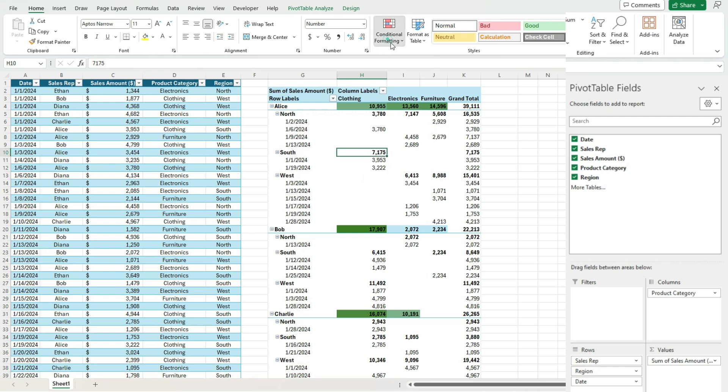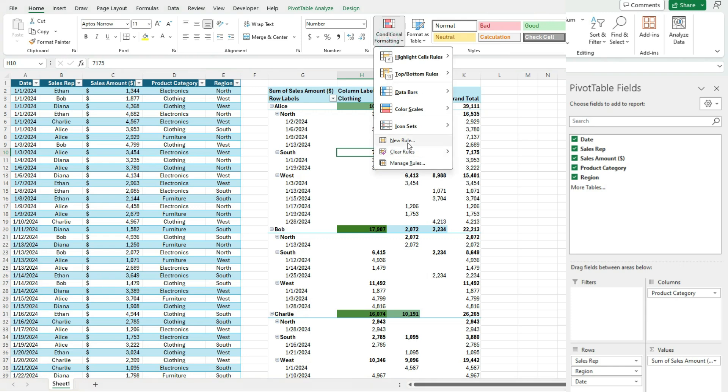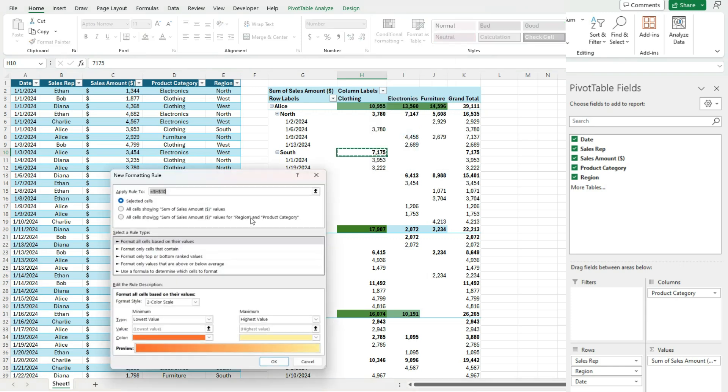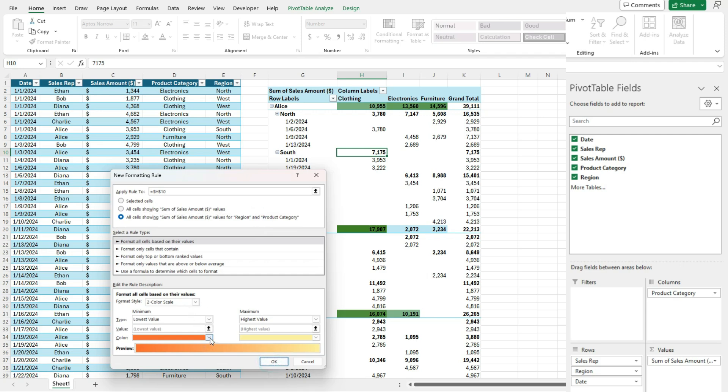So by doing it that way, you know, we can set up rules and let's do one more time. Let's do light purple to dark purple this time.